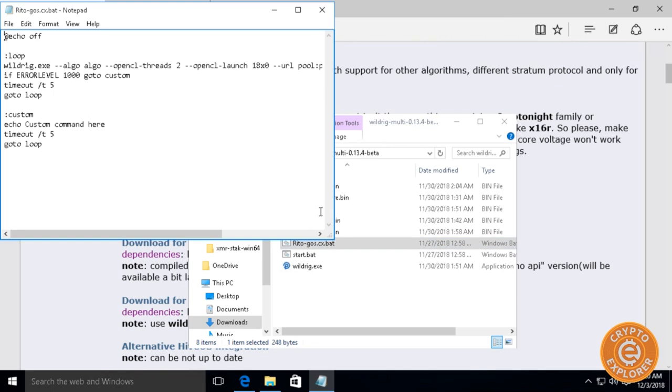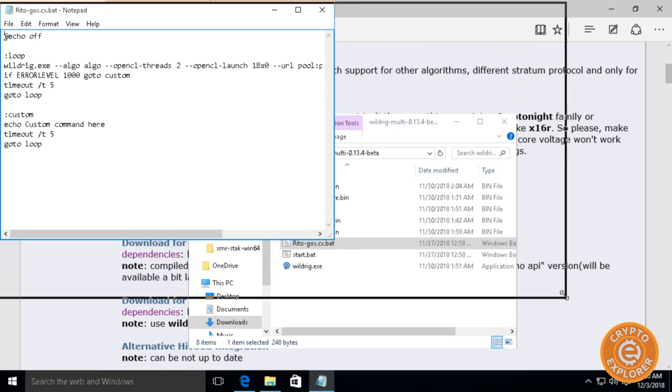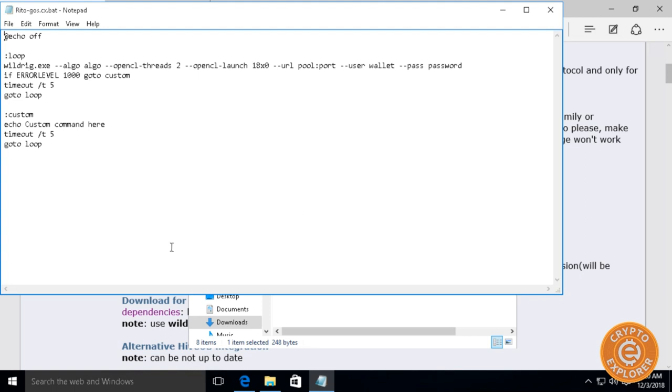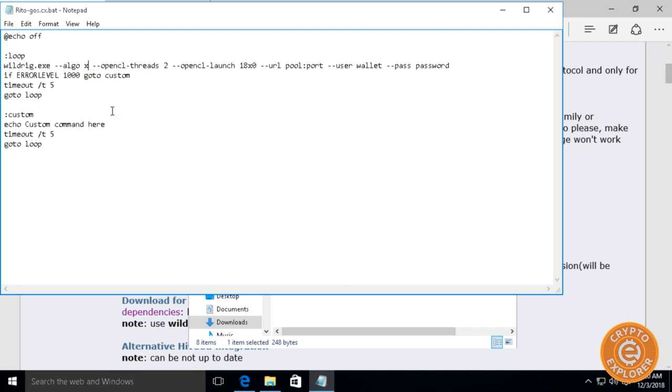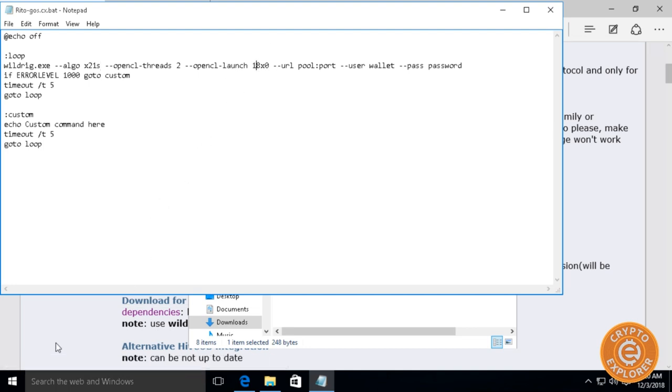I'm gonna right-click, select Edit. Over here this is where we're going to change the parameters. Now the first parameter we want to change is the algo. We want to change it to x21s.